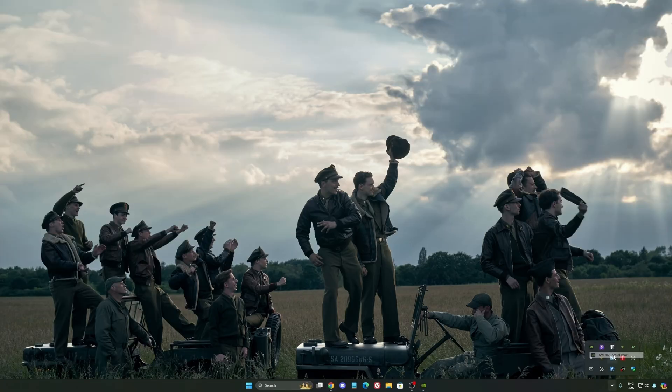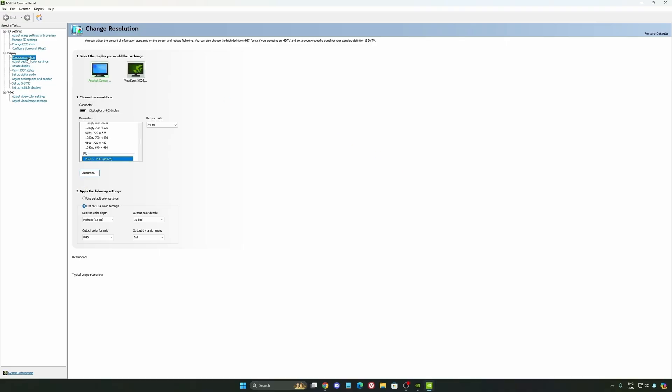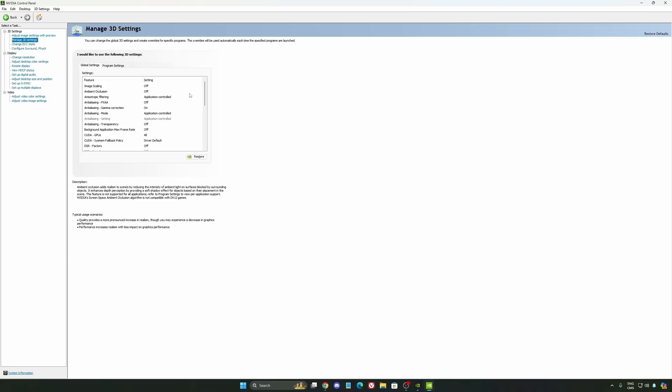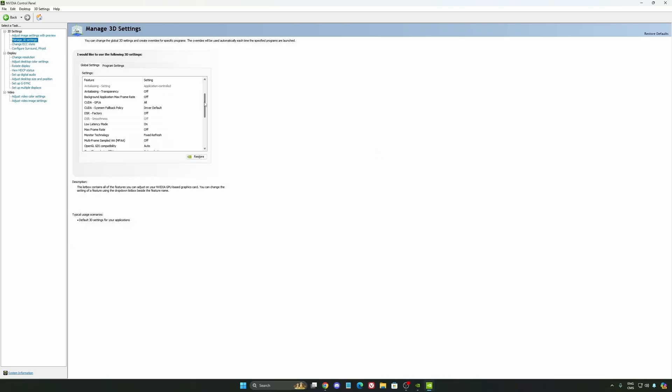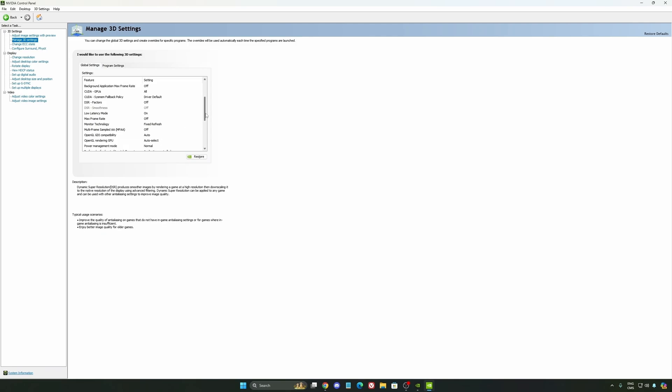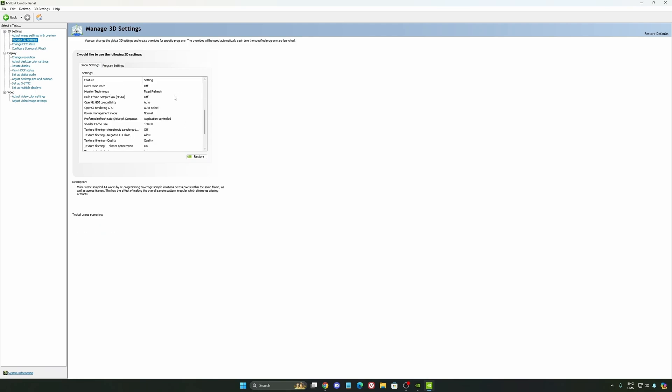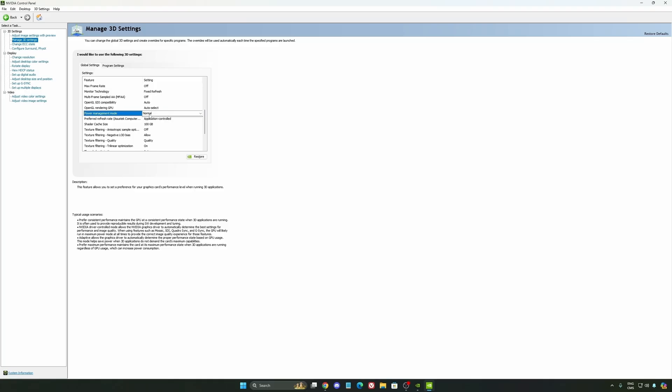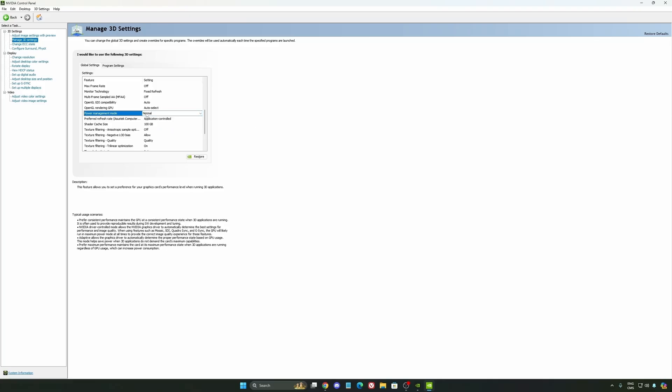We're going to go to the control panel. I'm going to show you some optimization that you can do. Go to manage 3D settings first. The first thing that you should definitely activate is your low latency mode - make sure this one is on. Another thing I recommend is your power management mode. Pretty much the same thing as the one from Windows - make sure that you're using normal. Don't use the maximum performance. I'm getting better boost clock, more FPS with it.